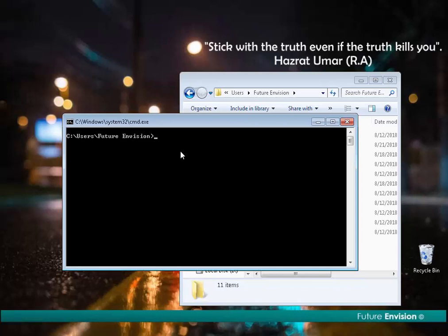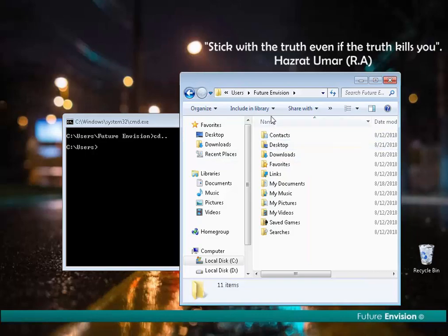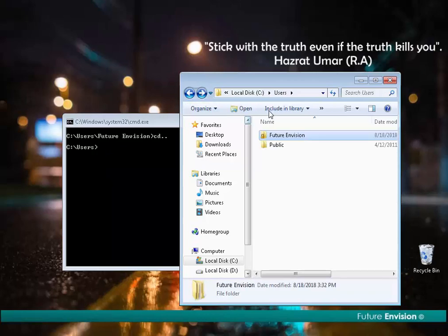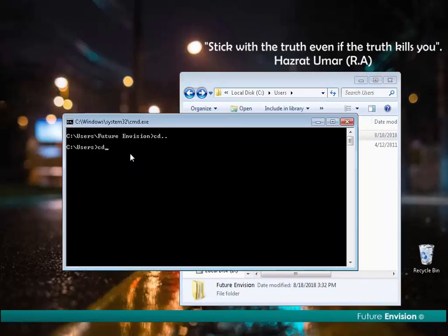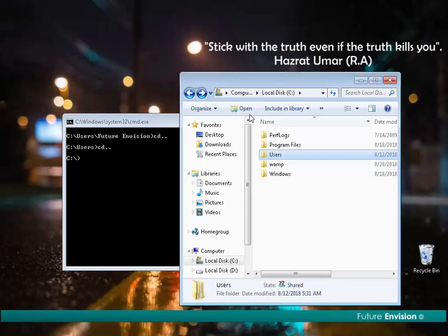If I write 'cd ..' — that means change directory dot dot — and hit Enter, this will move one level up to the users folder. I was in futureinvision, and now by writing 'cd ..' I am inside the users folder. If I write 'cd ..' again, then I will be inside my C drive.